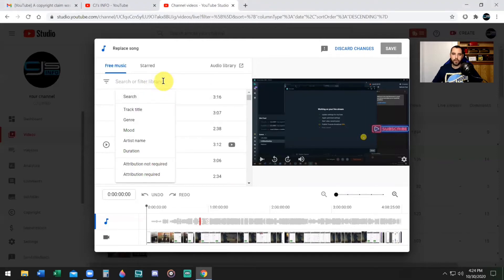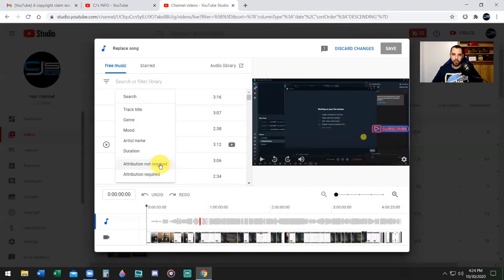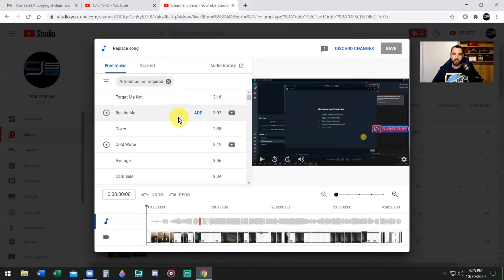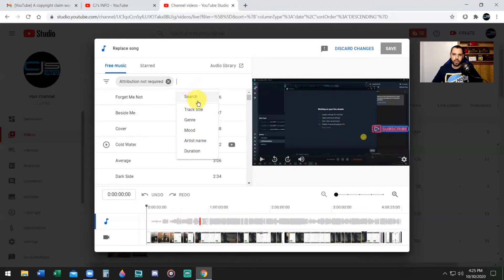So now you're going to use YouTube's copyright free music. Keep in mind on their audio library, not all of the music is copyright free. They do have some songs that have to have an attribution in the description. If you don't want to deal with that, just click on Attribution Not Required. So now you have songs that have no need to put the name of the song in the description or any attribution.